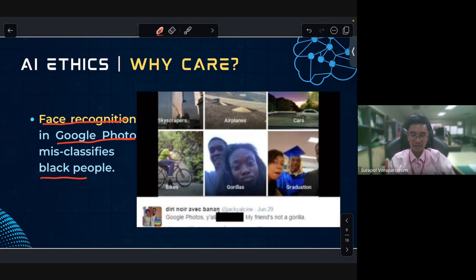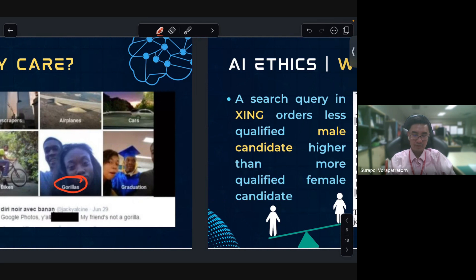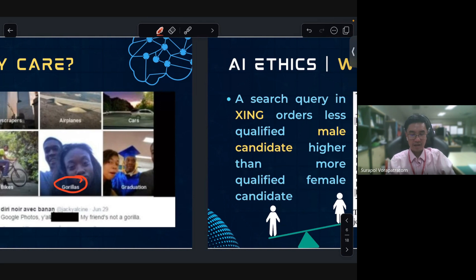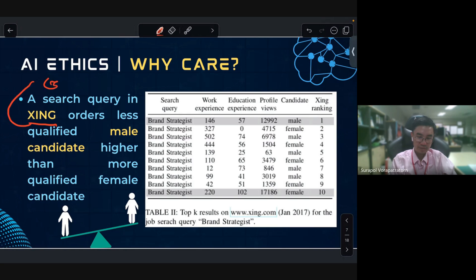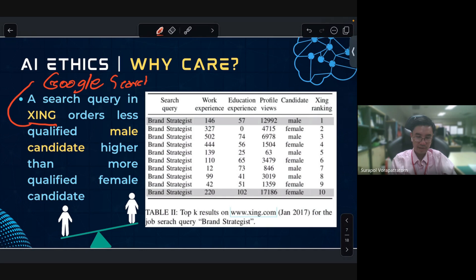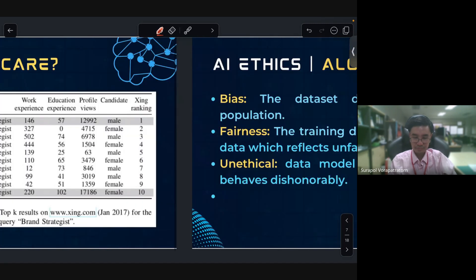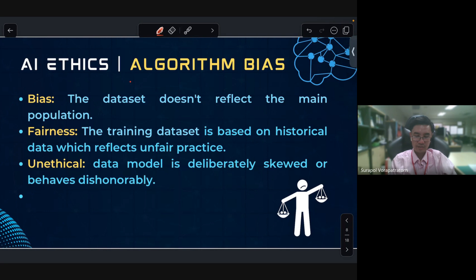For example, Google Photos made mistakes by misclassifying Black people. Also, there are cases of AI assessing a less qualified male candidate higher than a more qualified female candidate. This shows why we need to care about AI fairness and ethics.